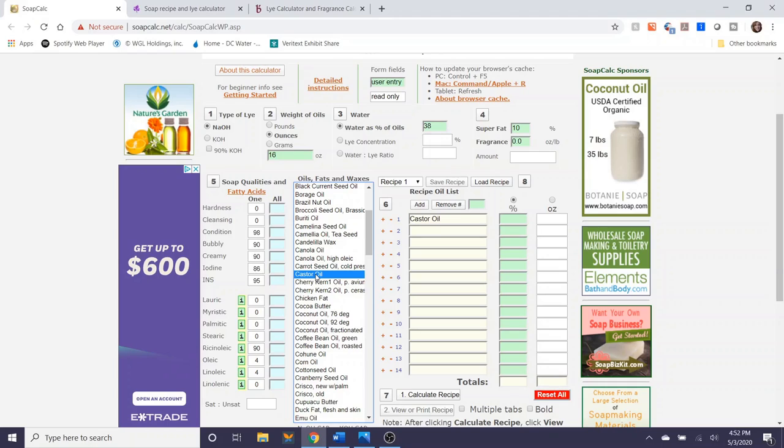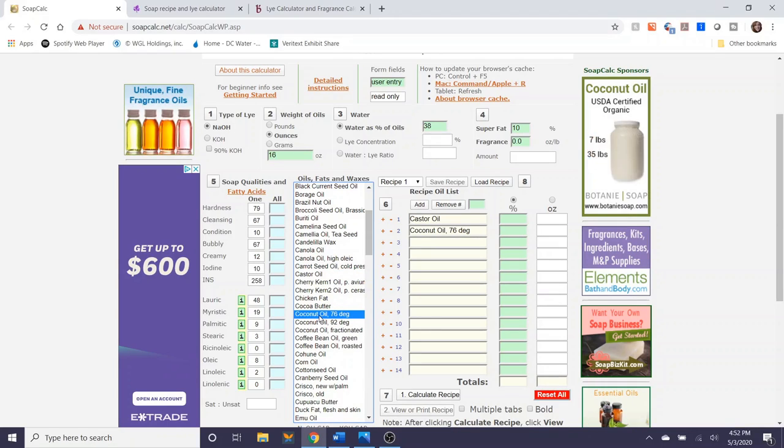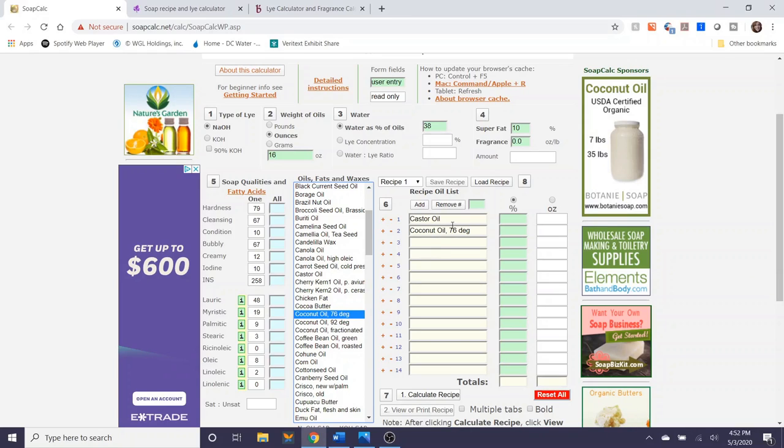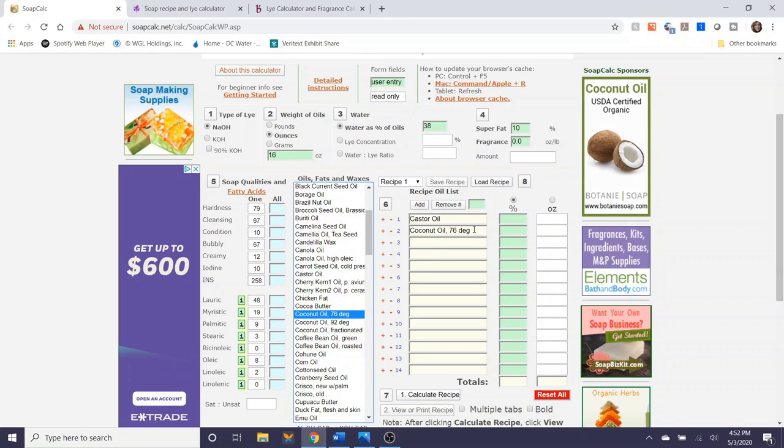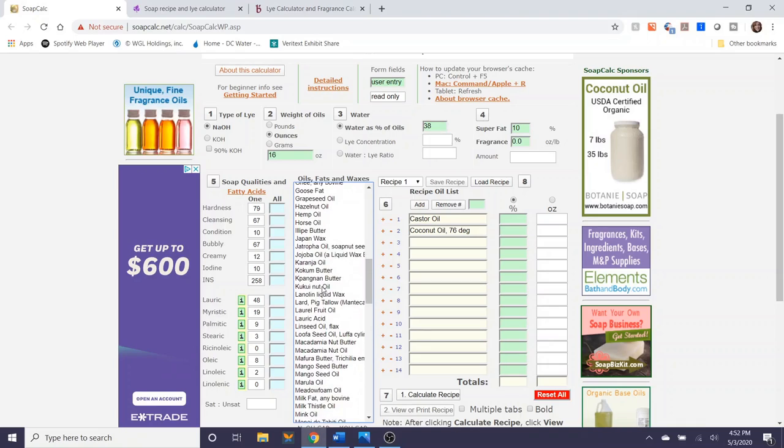So I'm just going to double click this. So I'm using castor oil, coconut oil, you're almost always going to be using coconut oil that melts at 76 degrees, and olive oil.